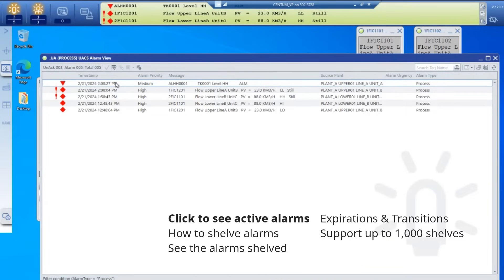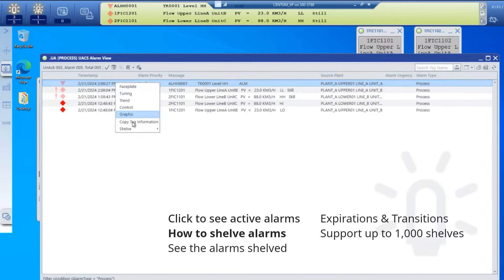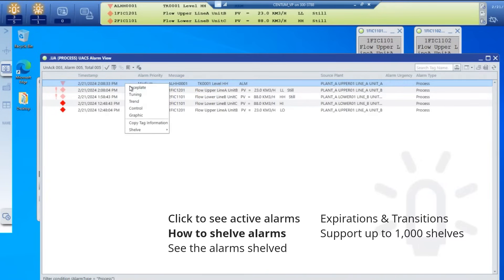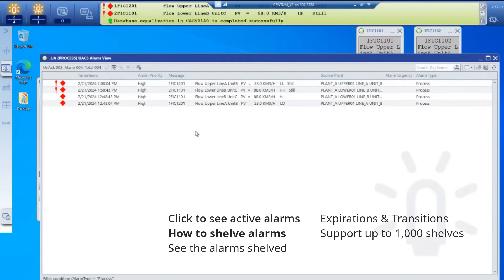Operators can shelve this alarm easily by right-clicking and putting it into a continuous shelf. It's important to understand that when alarms go on the shelf, the enunciator, the noise, and the alarm sounds also go off.